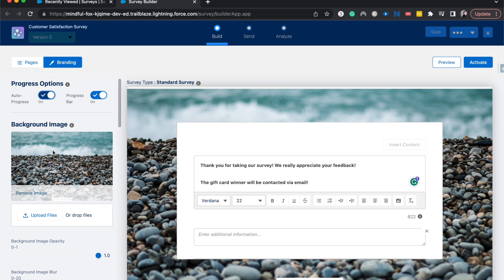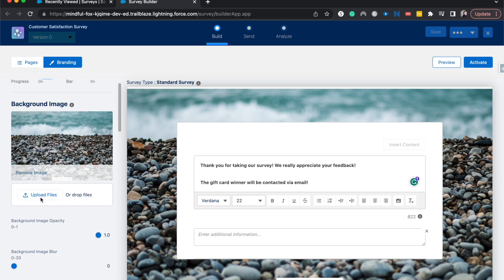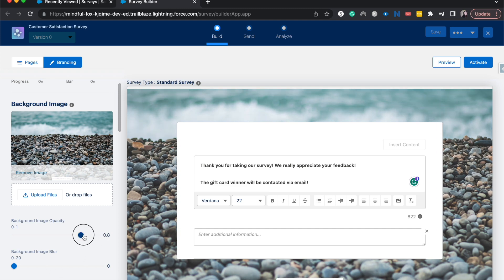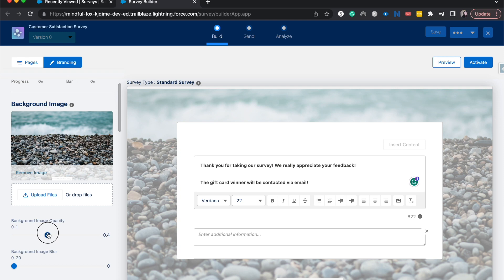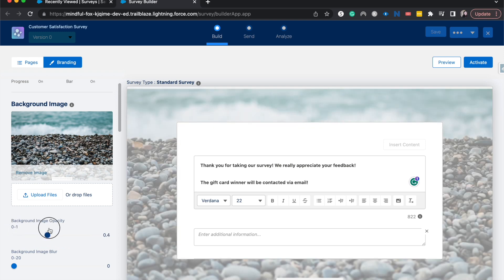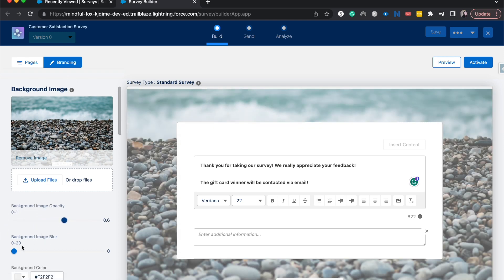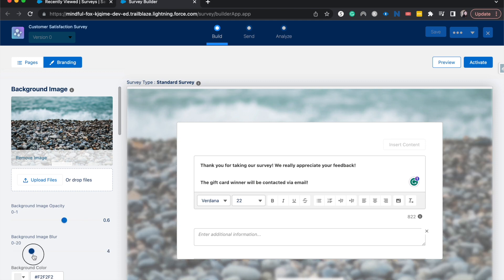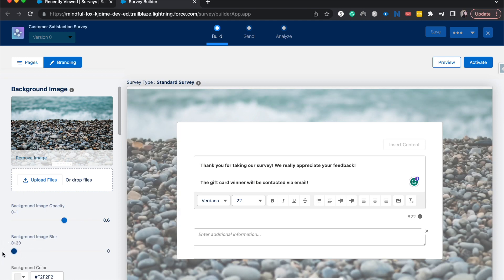Other things we can do is change the background image. We could remove it or upload our own file just to be more on brand with our company. We can change the opacity of this image, making it more see-through or not. And we can change the image blur if we don't want it to be so in your face. This is a pretty calming background.